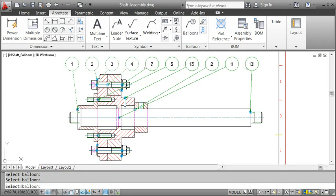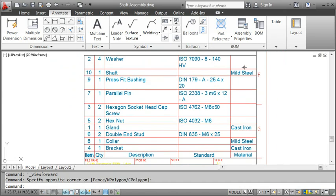Have a look at the final result. In addition to the balloons, the Parts List also changed accordingly.